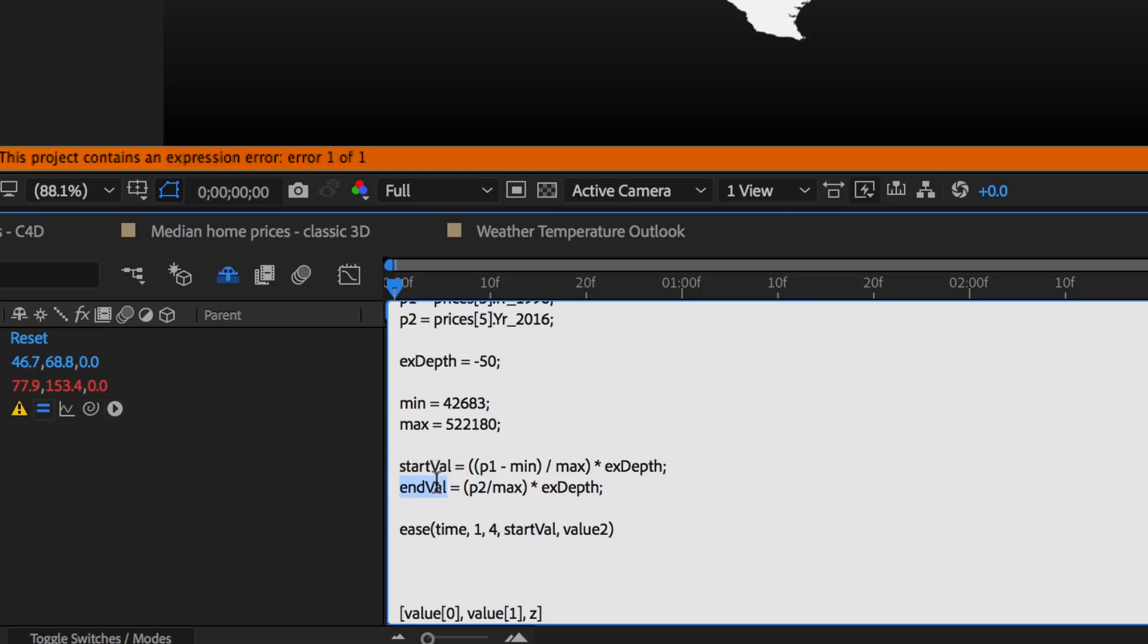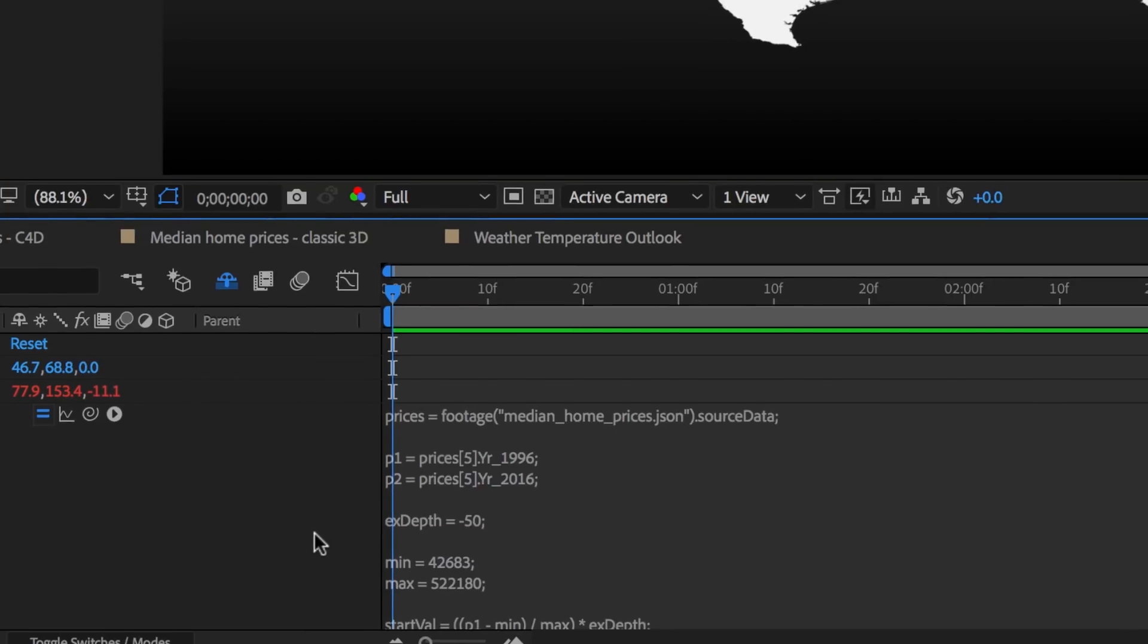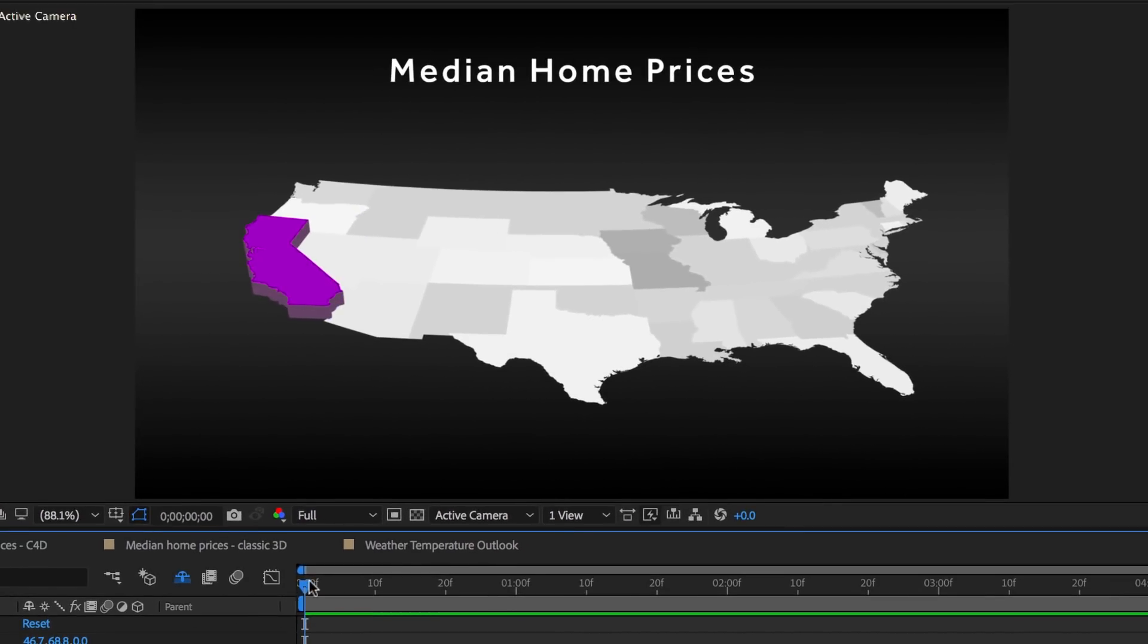And we're going to go between our start and end values, semicolon. Let's put our ease inside our variable Z. And Z is already here, ready to receive our animation. And we're ready now to preview it.